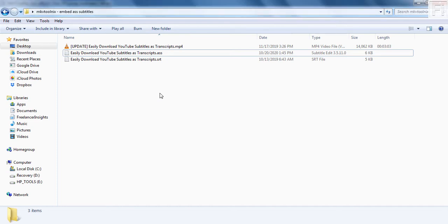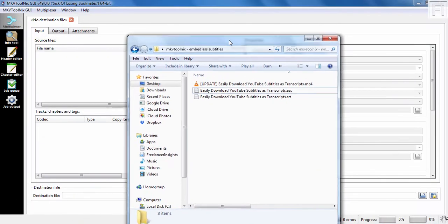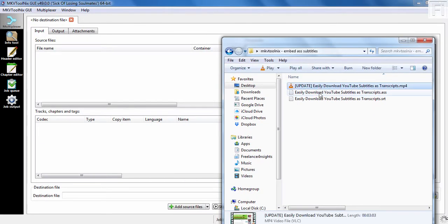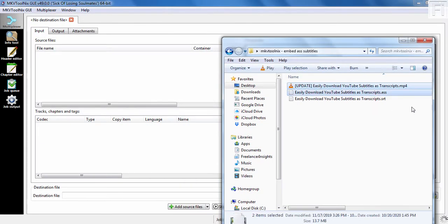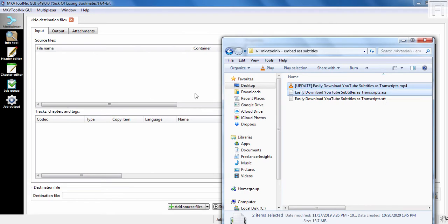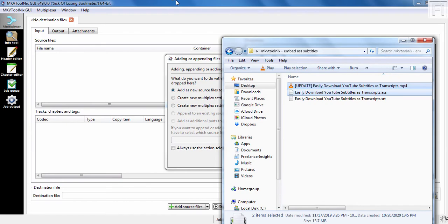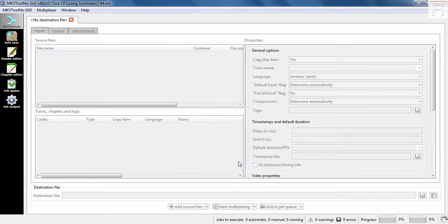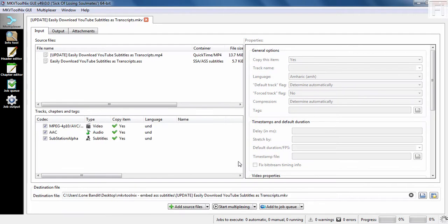Since this is not permanently burning in the subtitle, it's just embedding. I can just click on the video and the ASS subtitle and just drag and drop it inside the source file section and you'll get a prompt. I just need to add a new source. Click on OK and the files will be added.